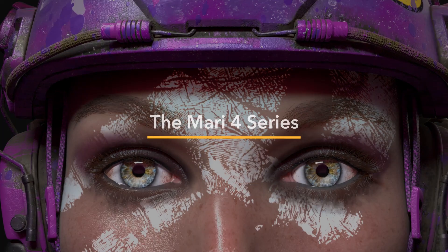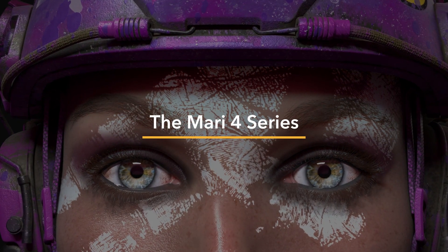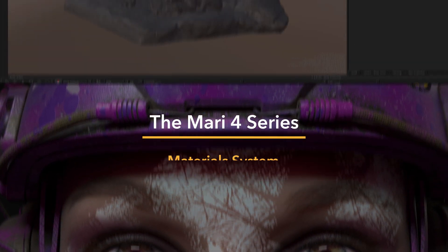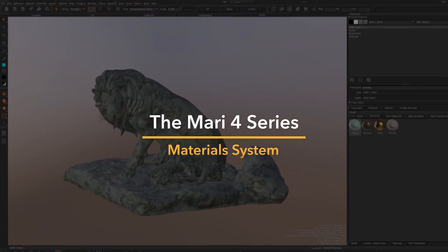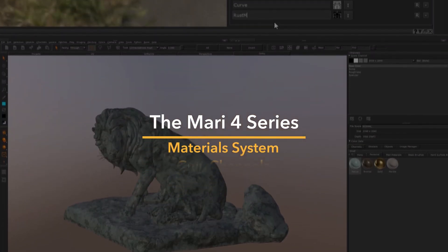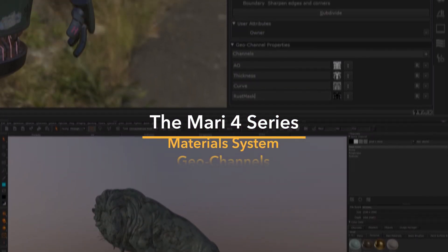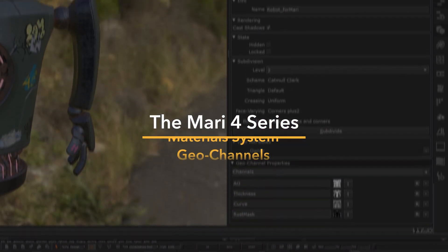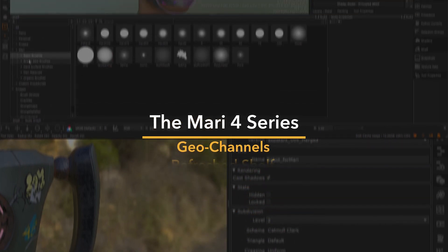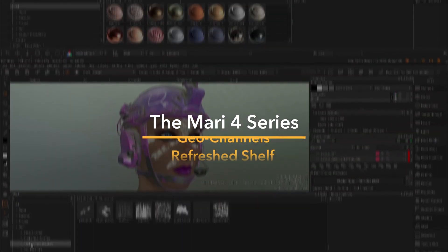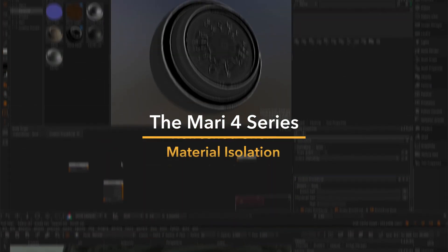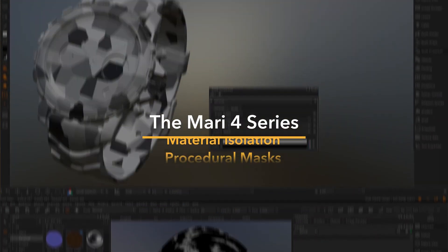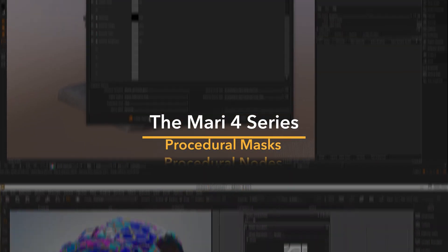The Mari 4 series saw the introduction of Mari's monumental material system, plus dozens of other features designed to accelerate the creativity amongst look development artists and take the pain out of 3D painting and texturing.